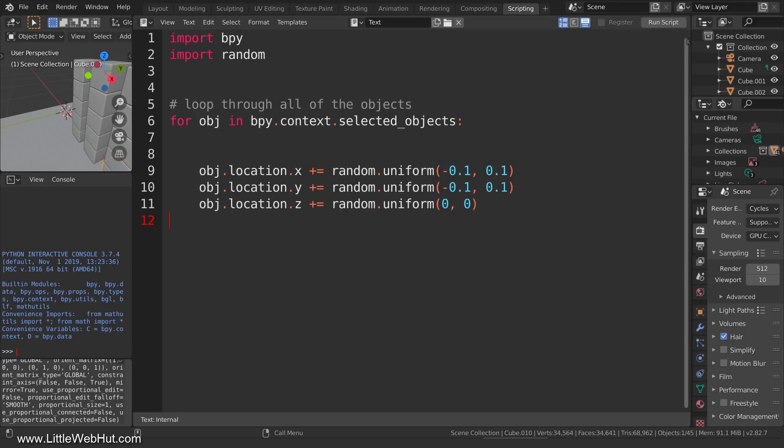Now I'll add similar statements for the y and z axes. For the cubes in this project, I don't want to move them on the z-axis, so I set the min and max value to zero. The reason I'm even including this statement for the z-axis is because I want to be able to use this Python script in other Blender projects where I may want to move objects on the z-axis.